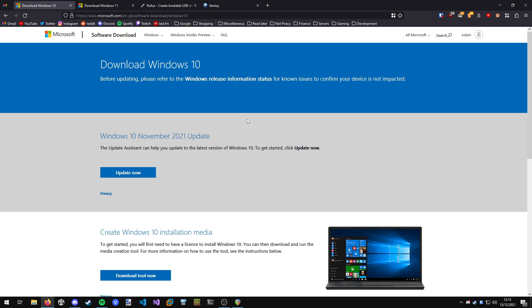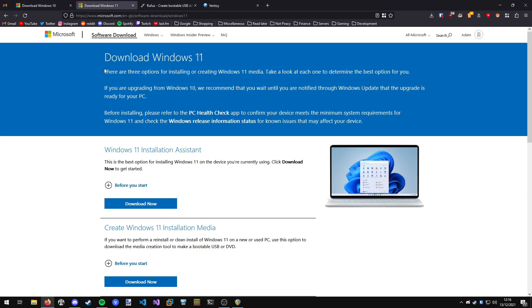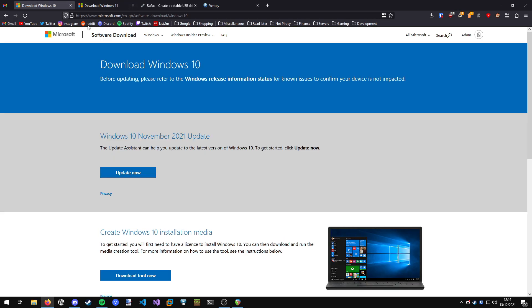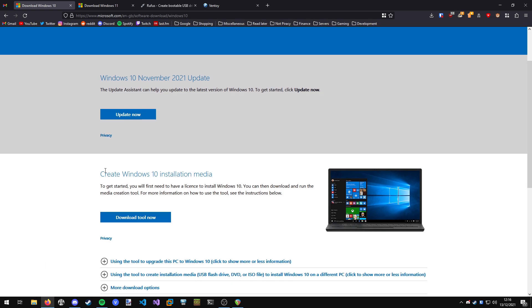If we're creating a bootable USB to install Windows with, for example Windows 10, Windows 11, we have the choice of using Microsoft's create installation media method. So for example, we wanted to create a Windows 10 bootable USB, we could go to the download Windows 10 page. This also applies to Windows 11 as well. You can use the exact same tool for Windows 11.